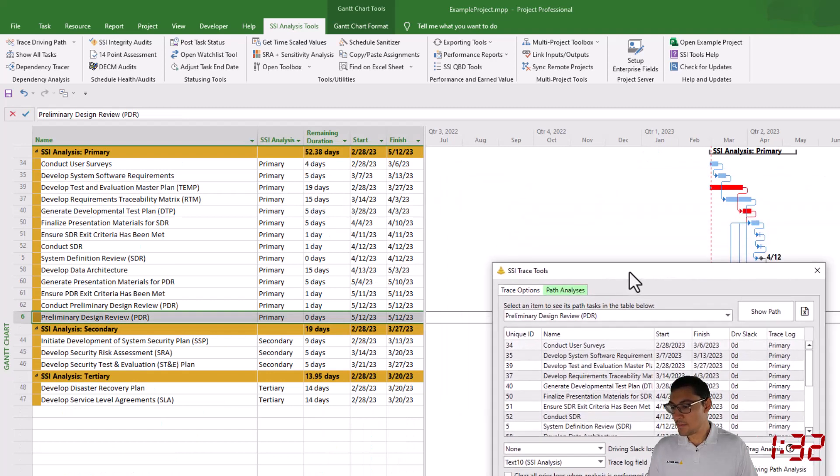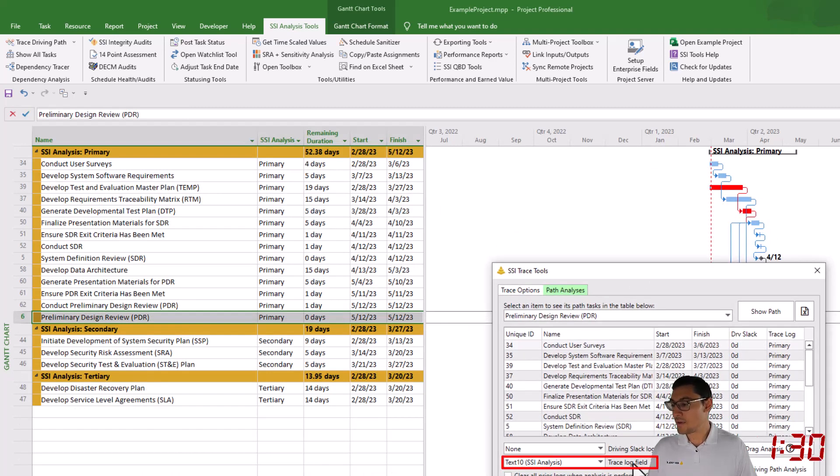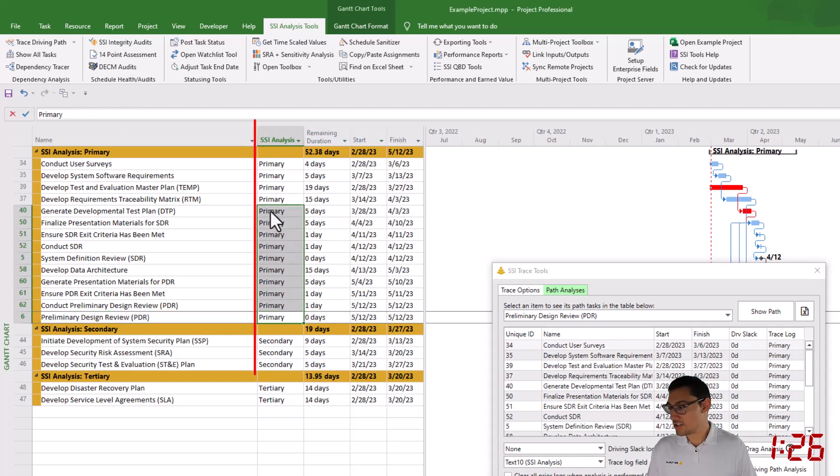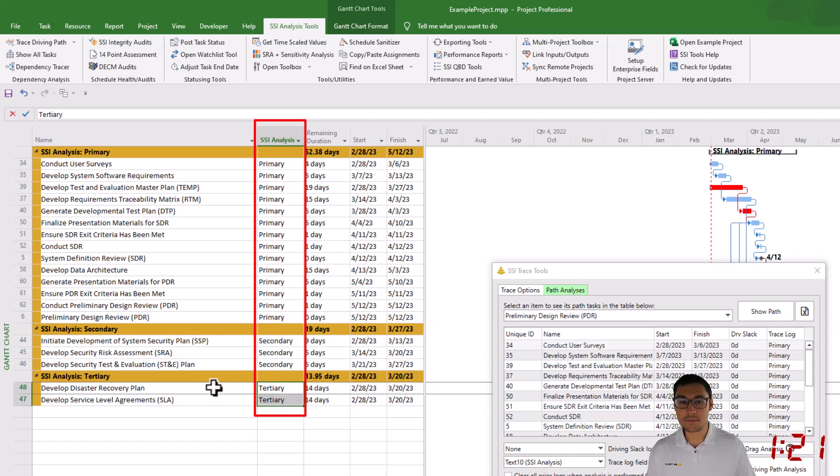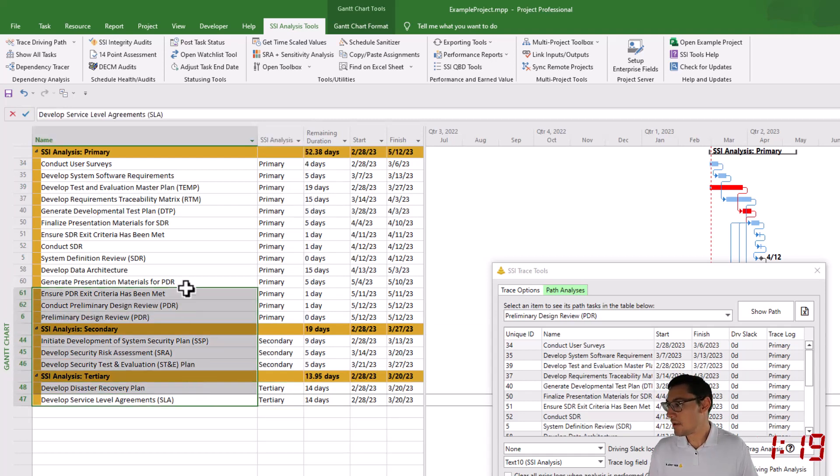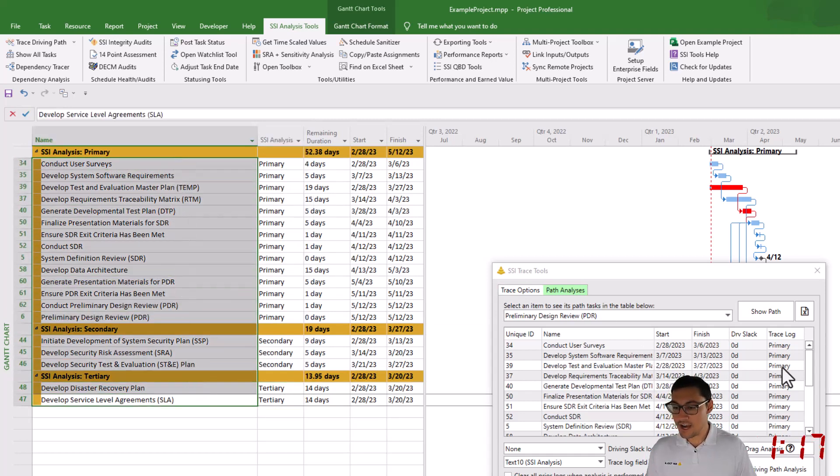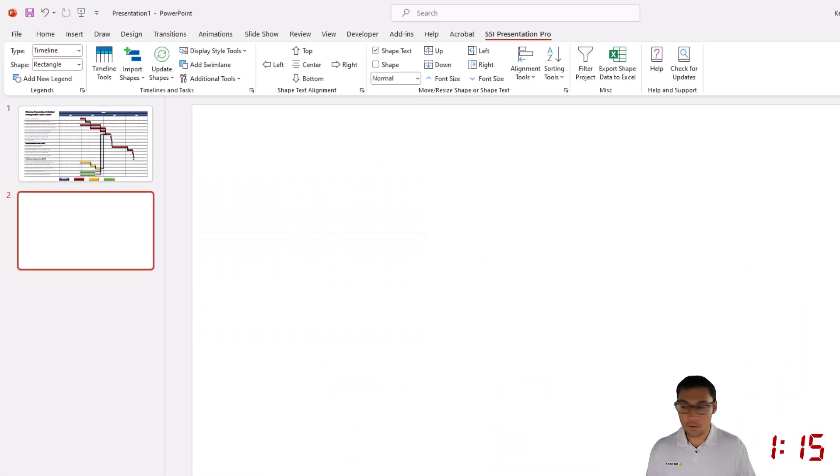One of the nice things about the Trace Tools is that it creates a trace log for me every time I run an analysis. So in the Text10 field, it's showing me which things are primary, secondary, and tertiary. That's going to be helpful for me creating this chart. I'm going to select all of these items and go back to PowerPoint.